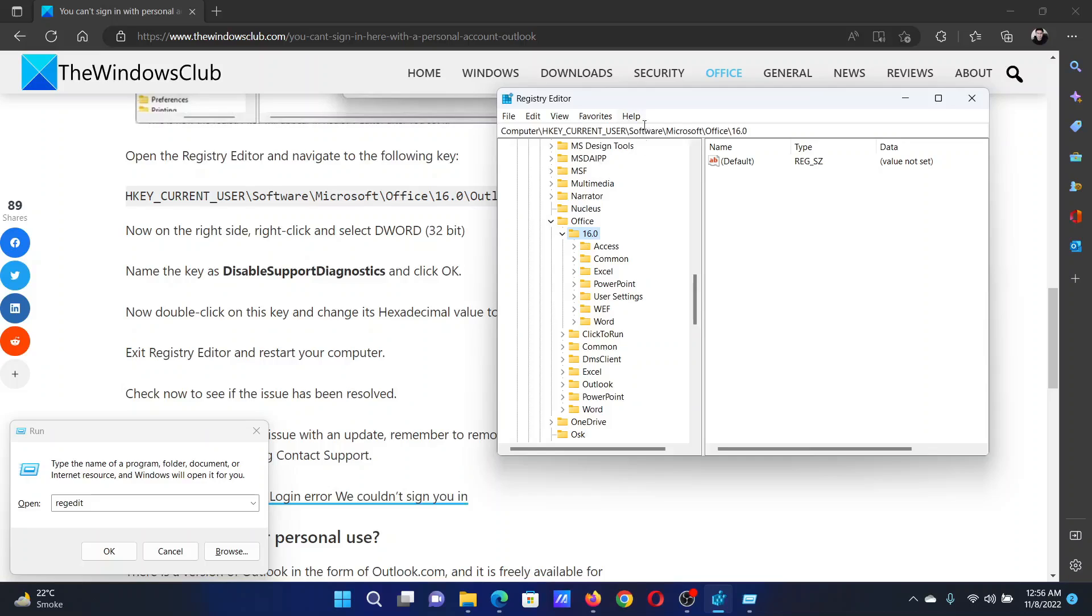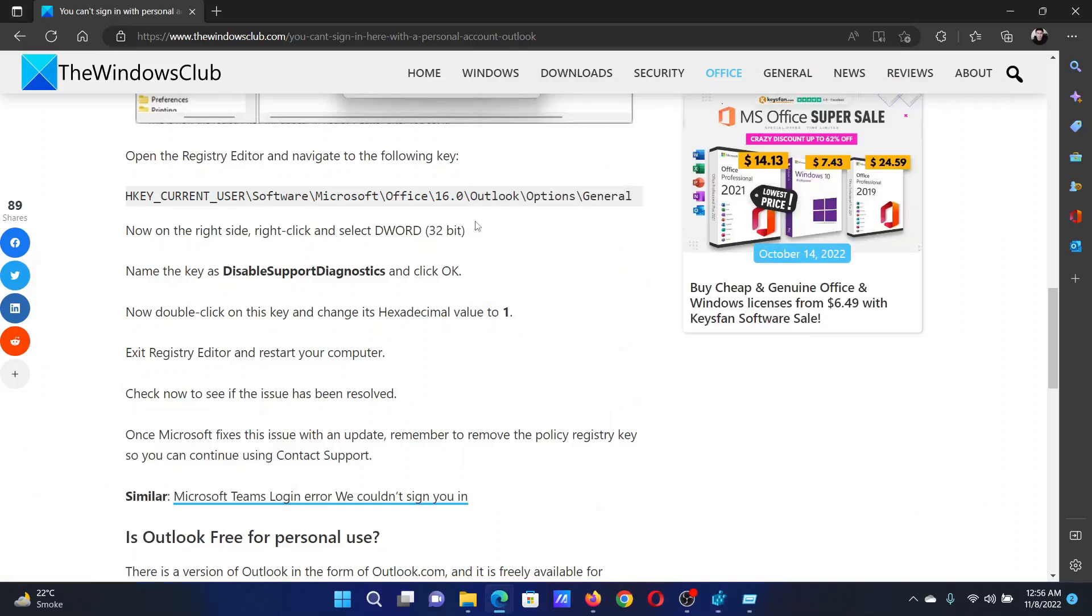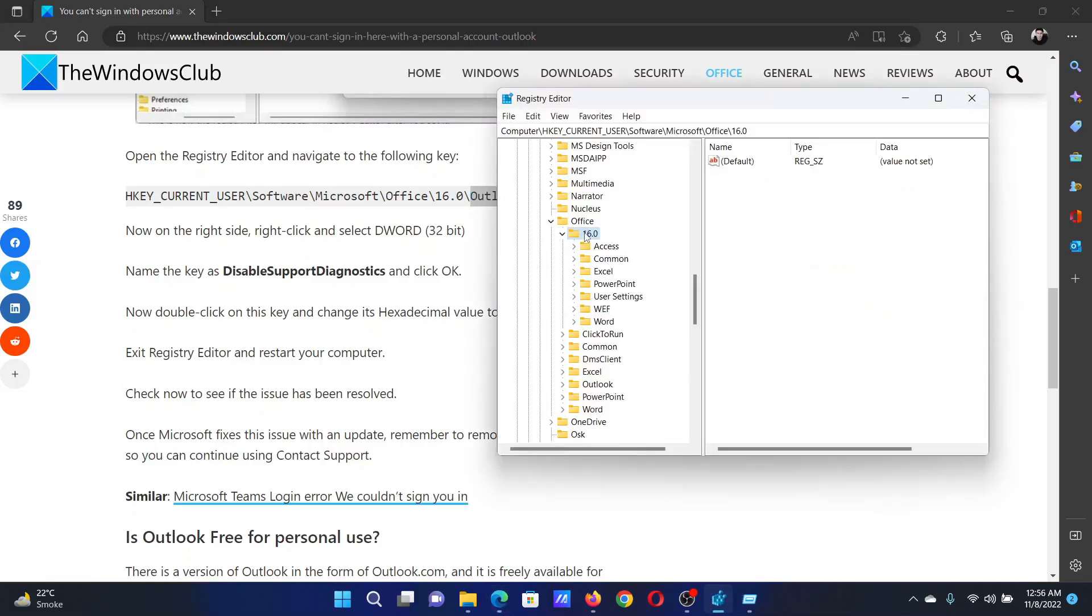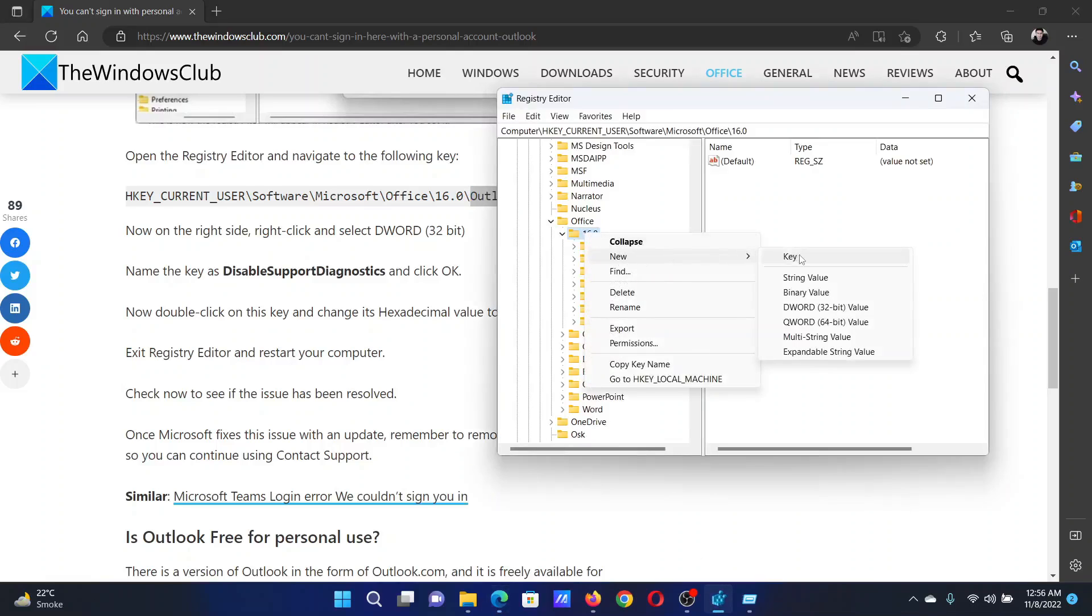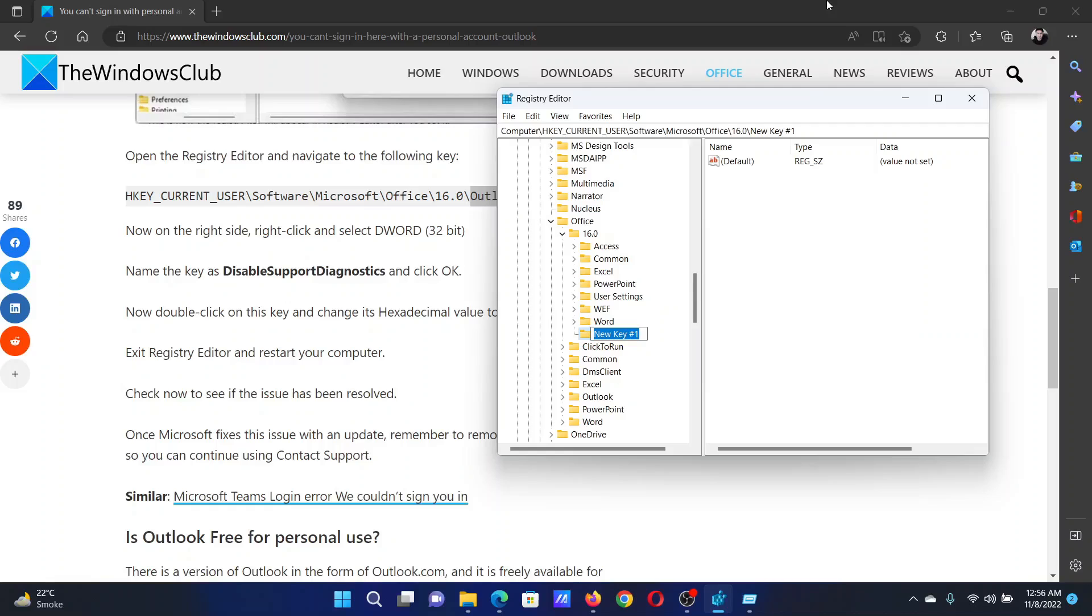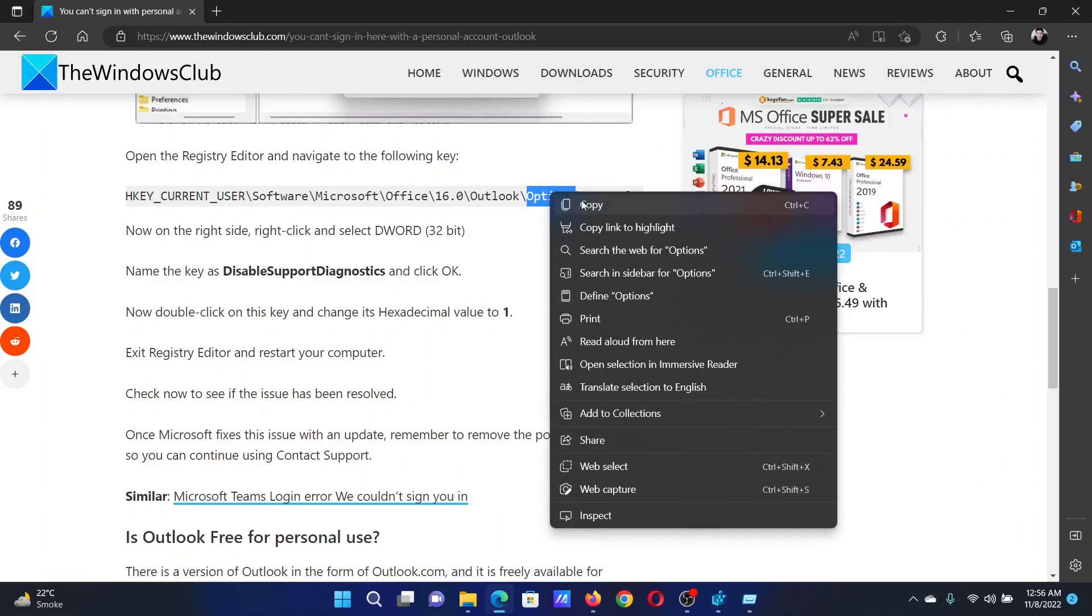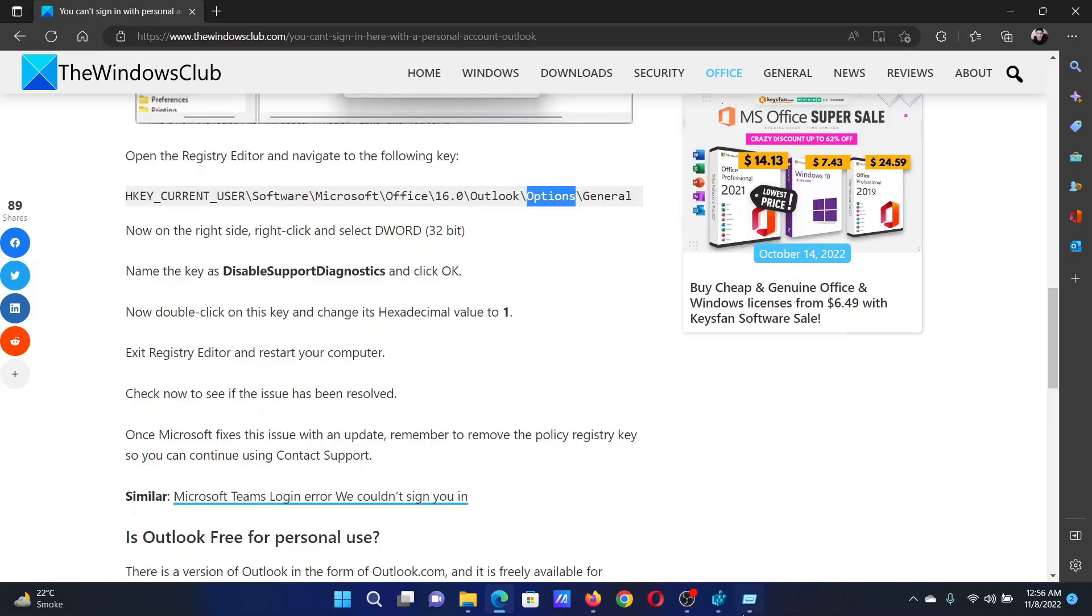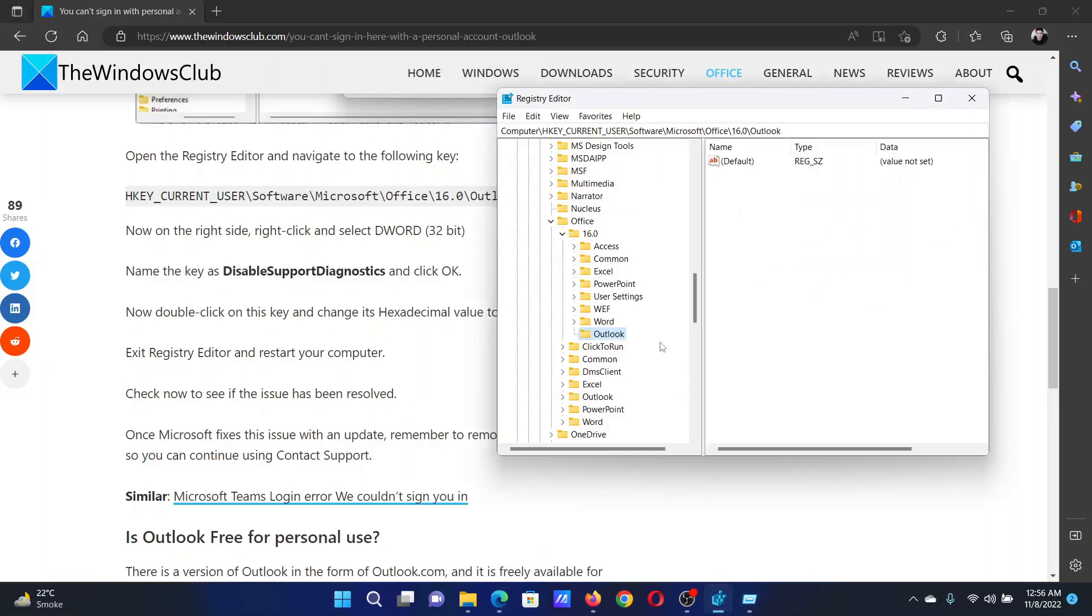Now we will create a new key named Outlook. Right-click on 16.0, select New, Key, and name it Outlook. Hit Enter to save the settings. Next key will be Options. Right-click on Outlook, New, Key, Options, and hit Enter.